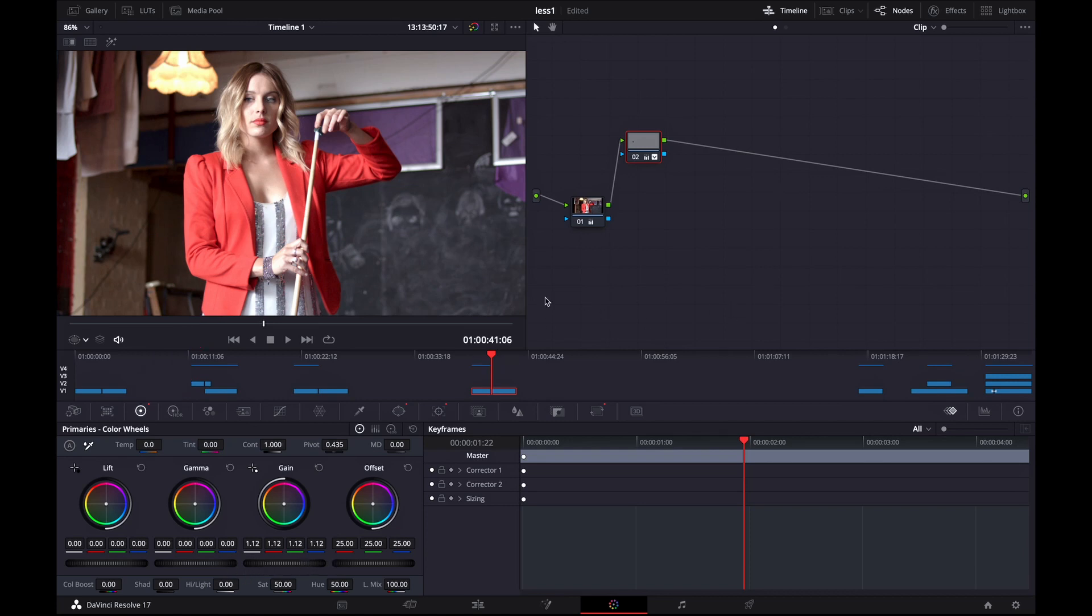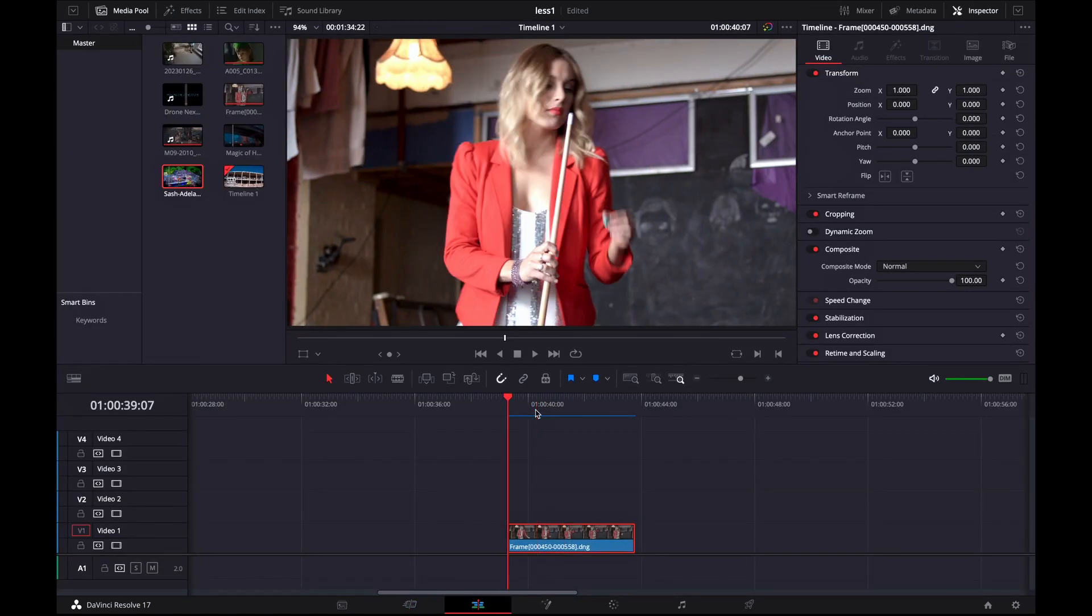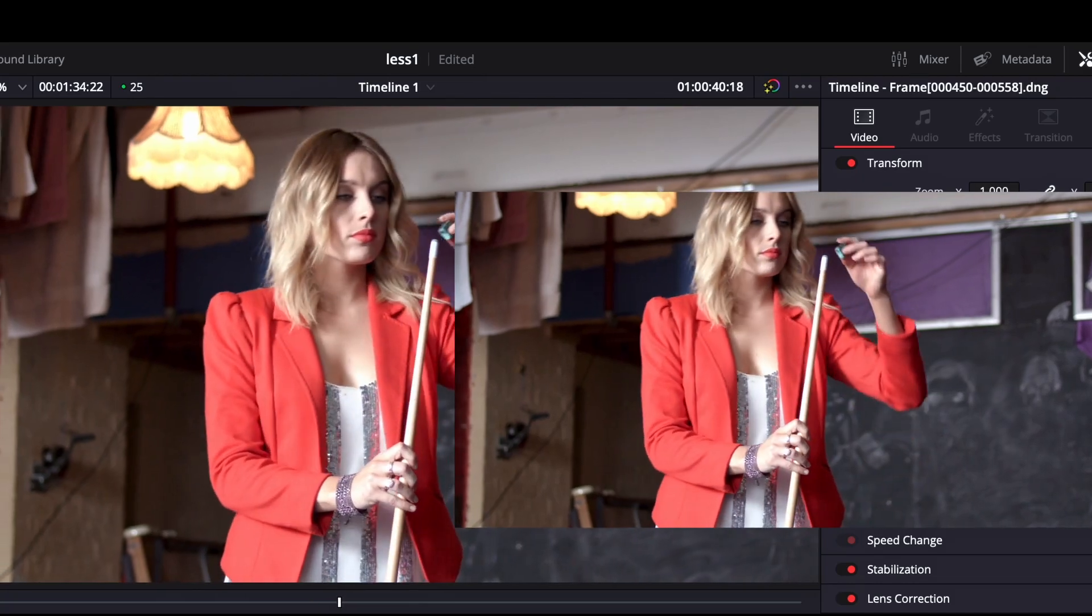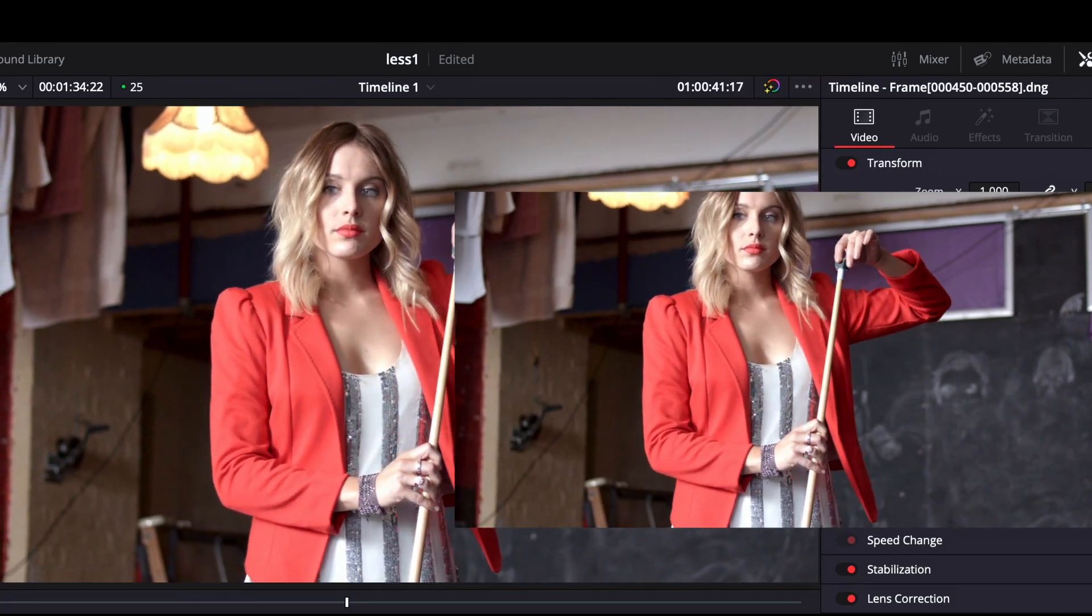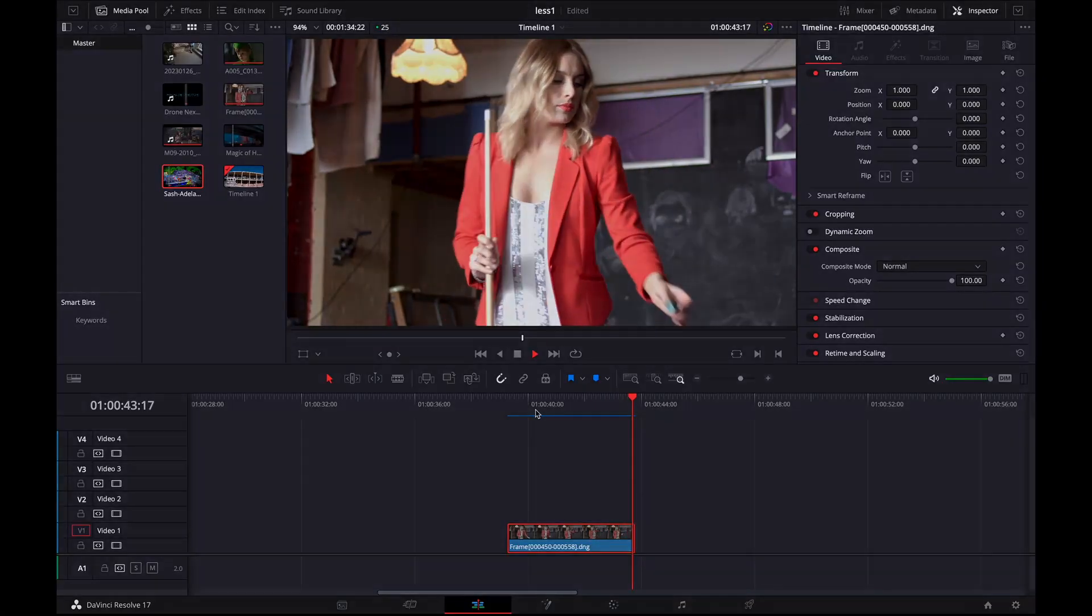And now I'm going to the edit tab so I can show you the final result before and after. On the left side is the video that we just cleaned up and on the right is the default one. I hope this video was helpful. Thanks for watching and see you in the next one.